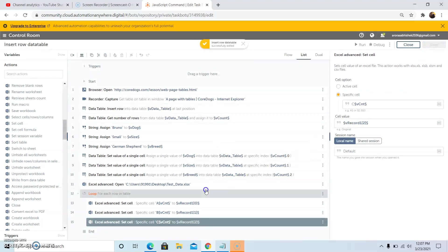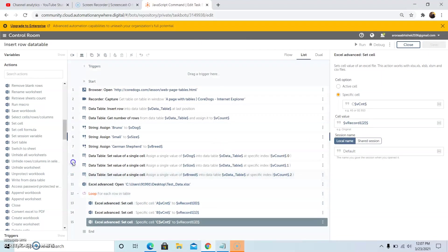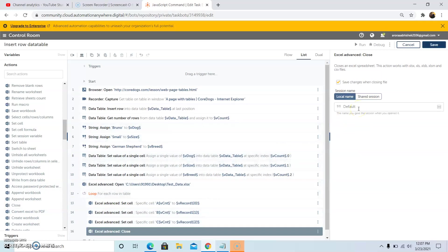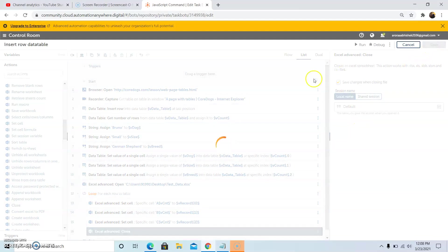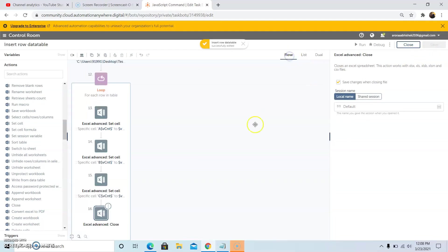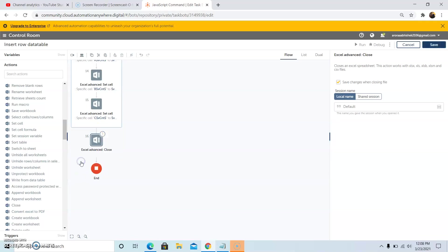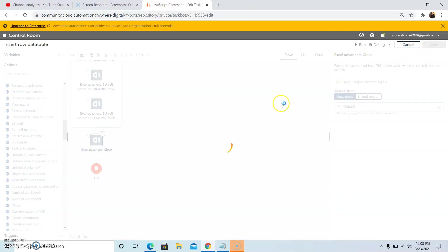Last but not least, we will use the Close command to close the Excel file. Since we need to use this Close command outside the loop, drag and drop the Close command outside the loop. Drag and drop, and then click Save.